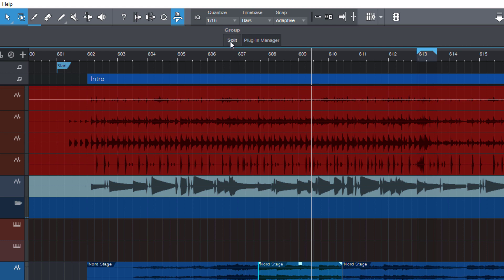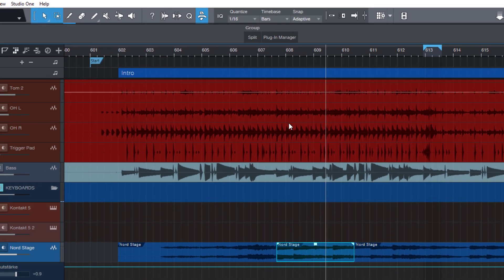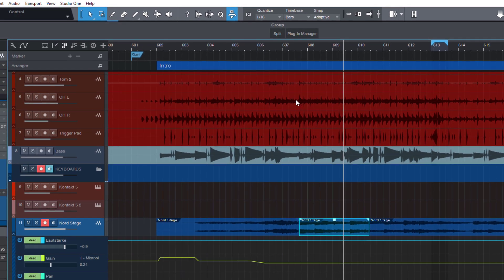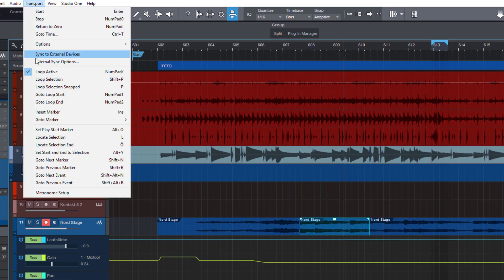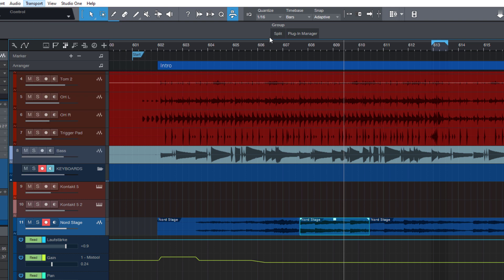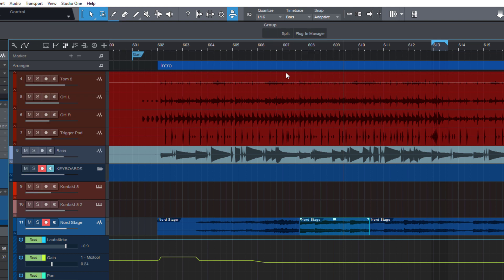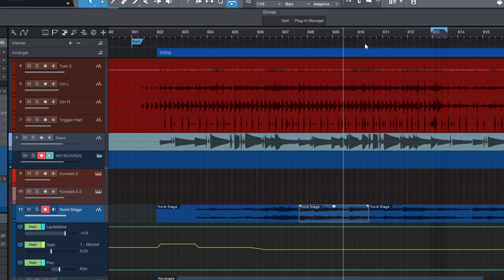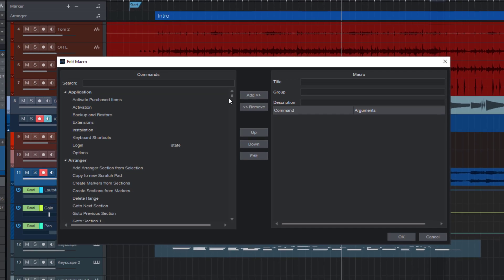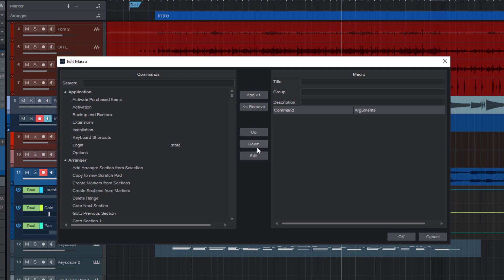First, we want to set our loop range to the current selection. The command for this is in the transport menu and it's called loop selection. So let's create a new button. And now we don't choose assign command, but we want to create a new macro, so click here. And this opens the macro editor. It's the window where we can design our macro.